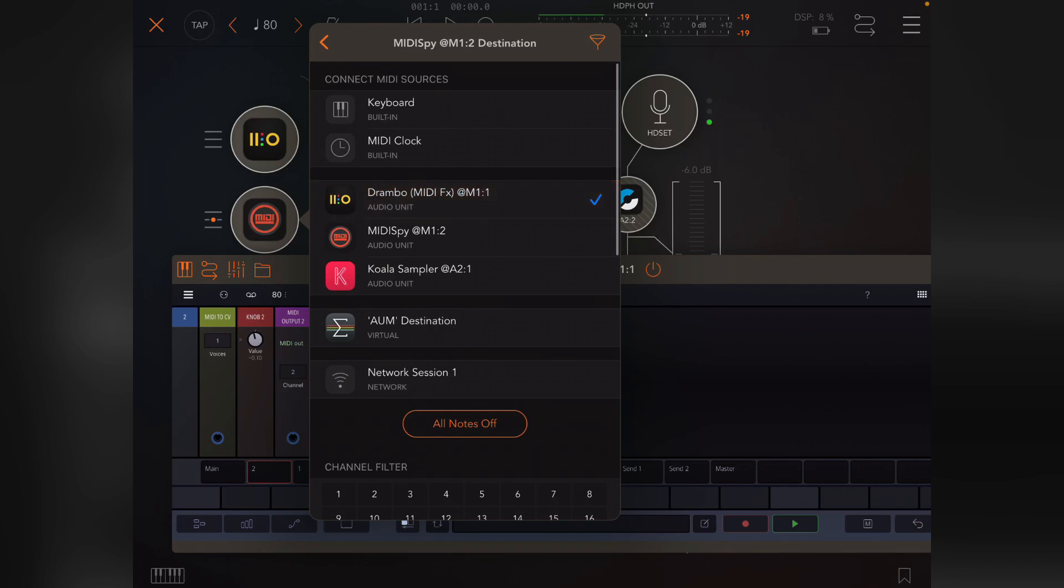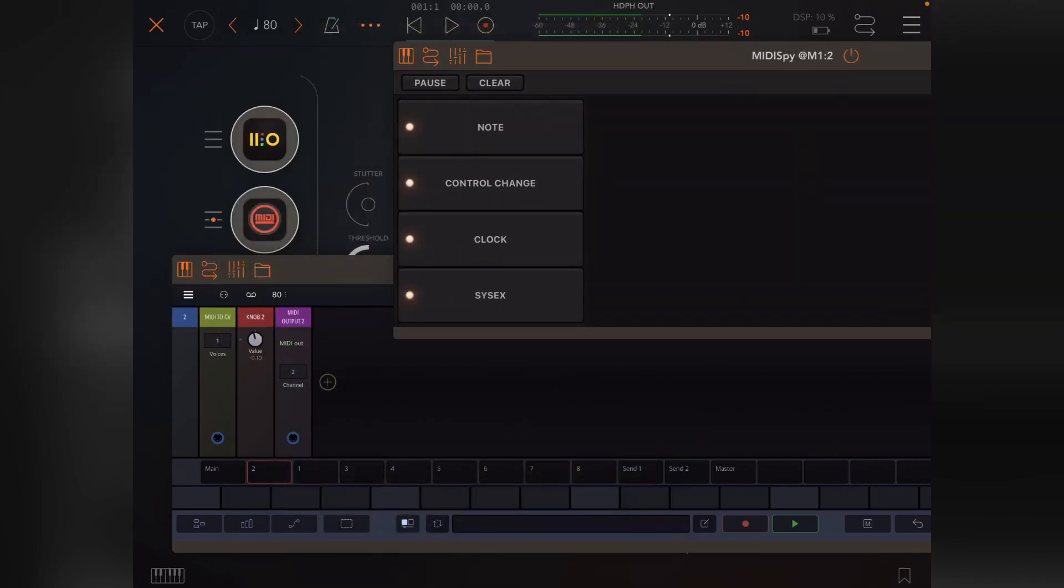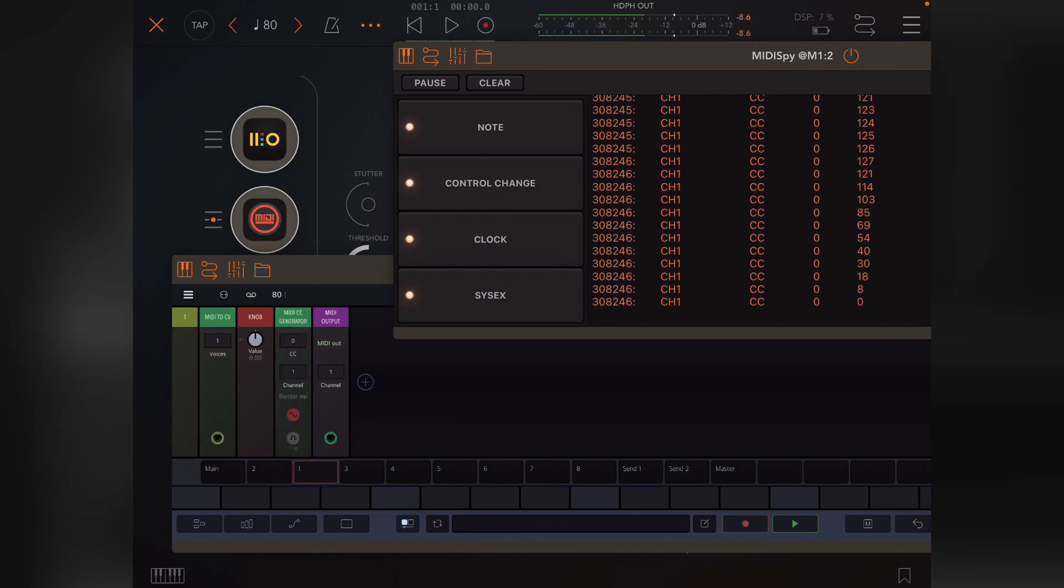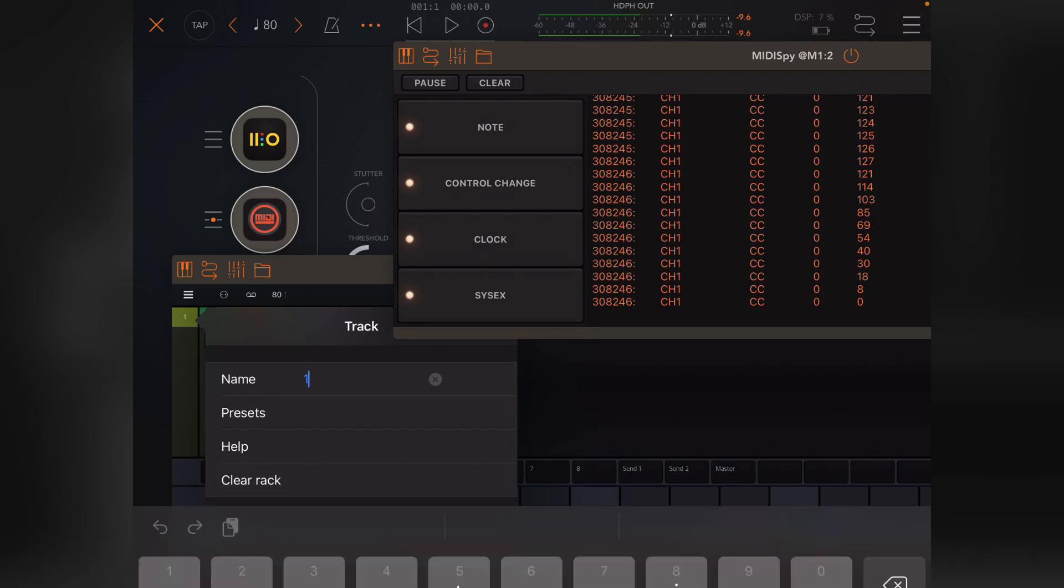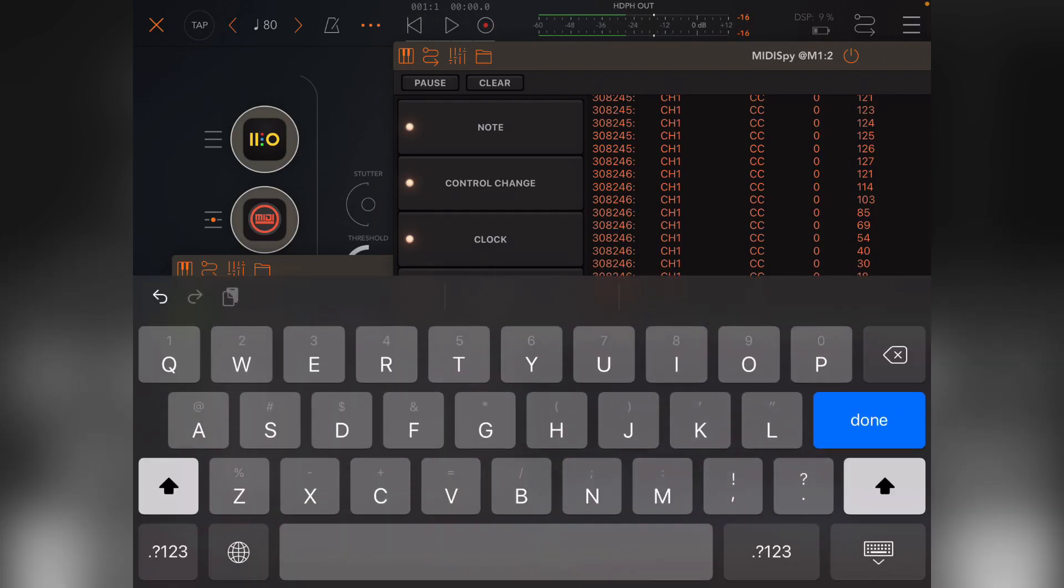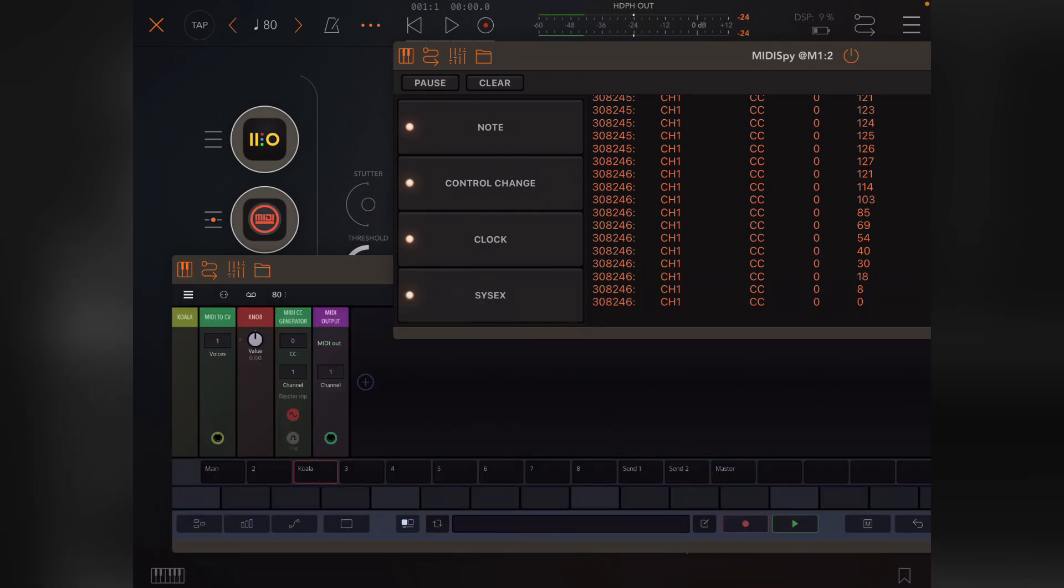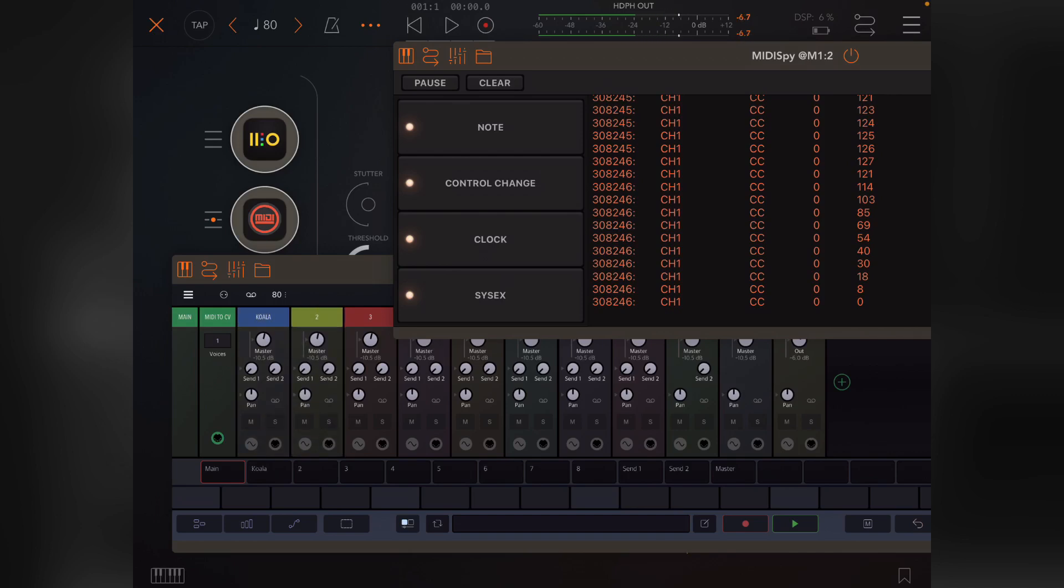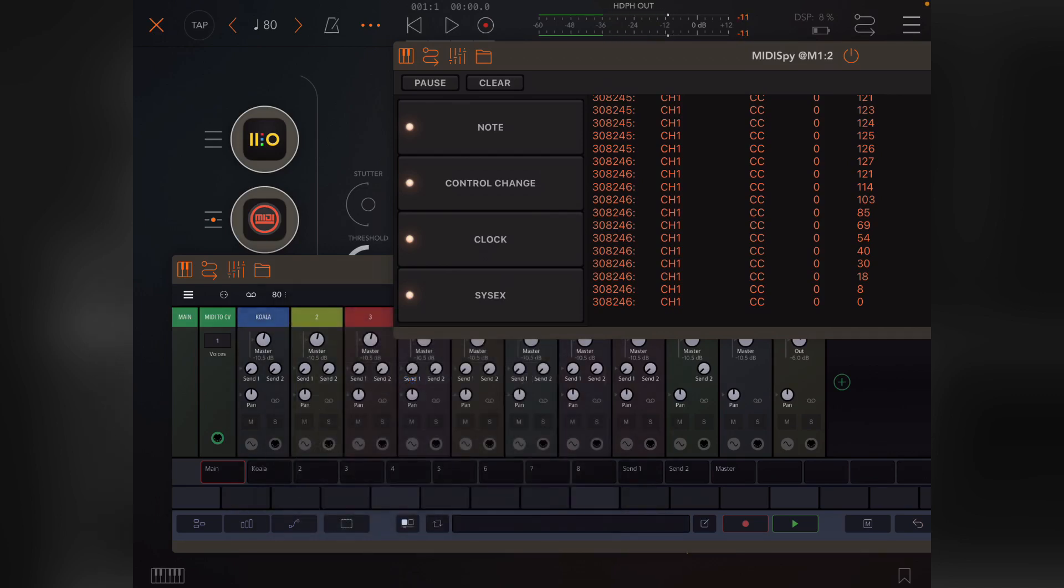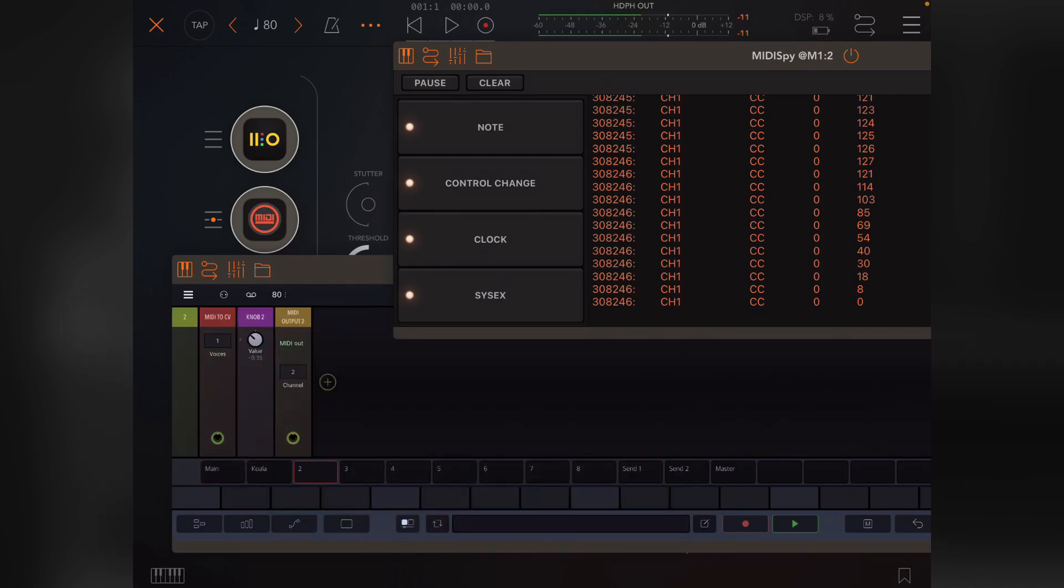If I now get up a MIDI spy and go from Drambo, you'll see that now changing this knob on track two sends the CC values to the generator on track one, which is to the right of track two. So the numbering is actually just the name of the track. You can change this. Double tapping the number, let's say this is Koala, it's going to be Koala.